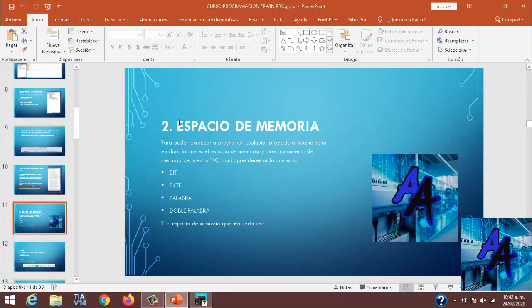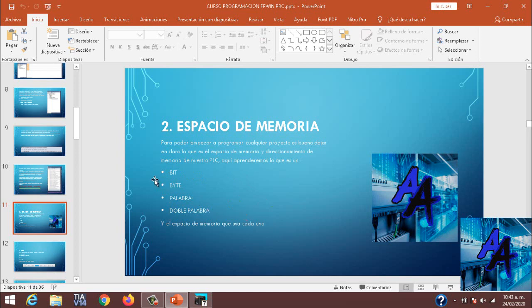No siendo más, el tema que miraremos hoy serán el espacio de memoria. Este es un tema que abarca la mayoría de los PLCs. Explicaremos lo que es un bit, un byte, una palabra y una doble palabra al nivel de programación.